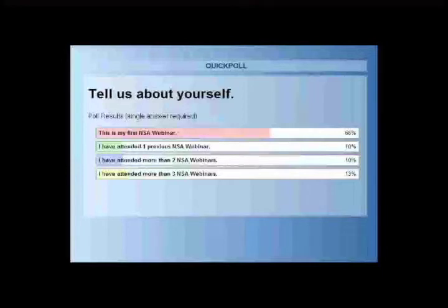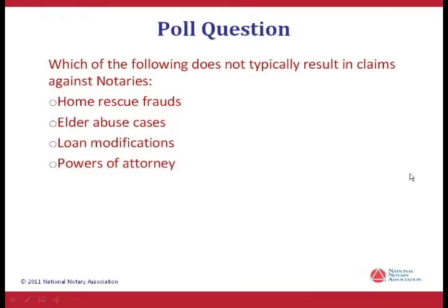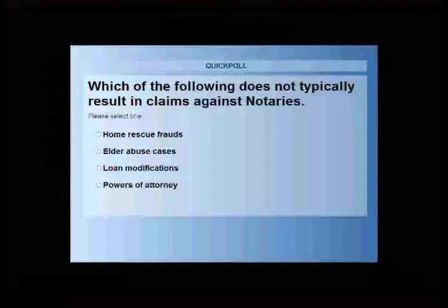Let me go over the goals for today's presentation. First, we want to talk about claims — cases resulting in claims against notaries, what notaries did or did not do wrong. Second, we want to talk about what notaries should do if they are involved in a claim. Third, protection — what notaries can do to protect themselves. Now let's launch the second poll question: which of the following does not typically result in claims against notaries — home rescue frauds, elder abuse cases, loan modifications, or powers of attorney?